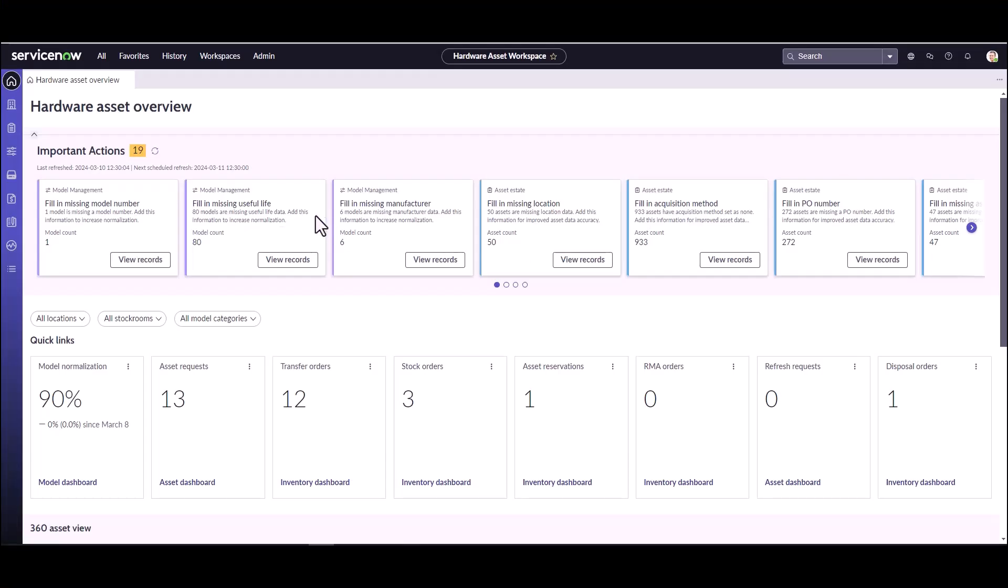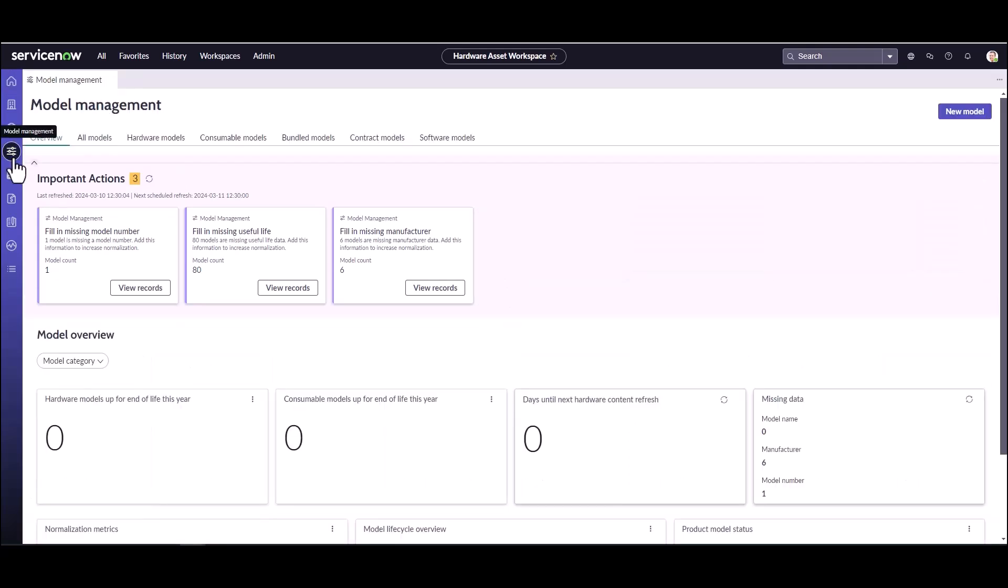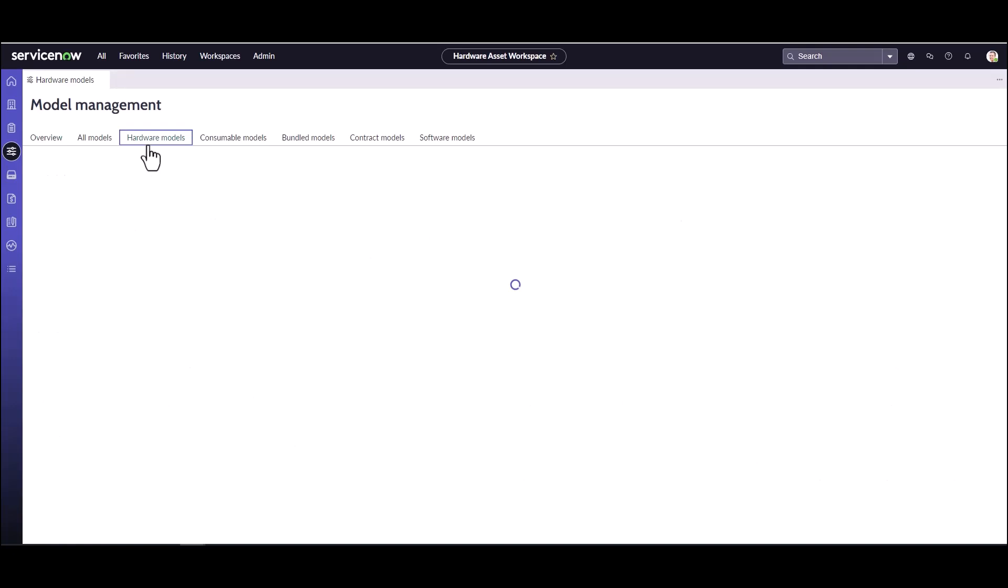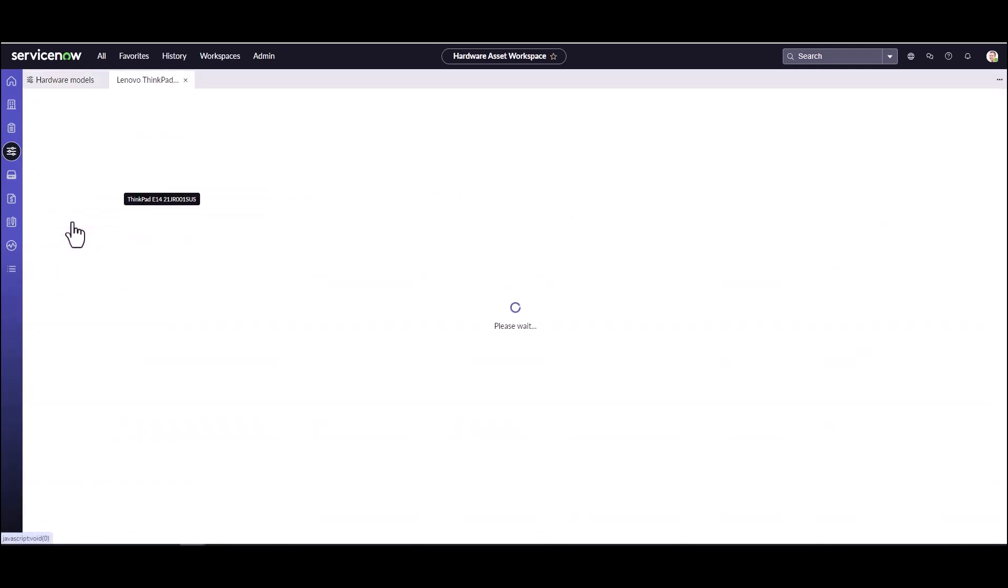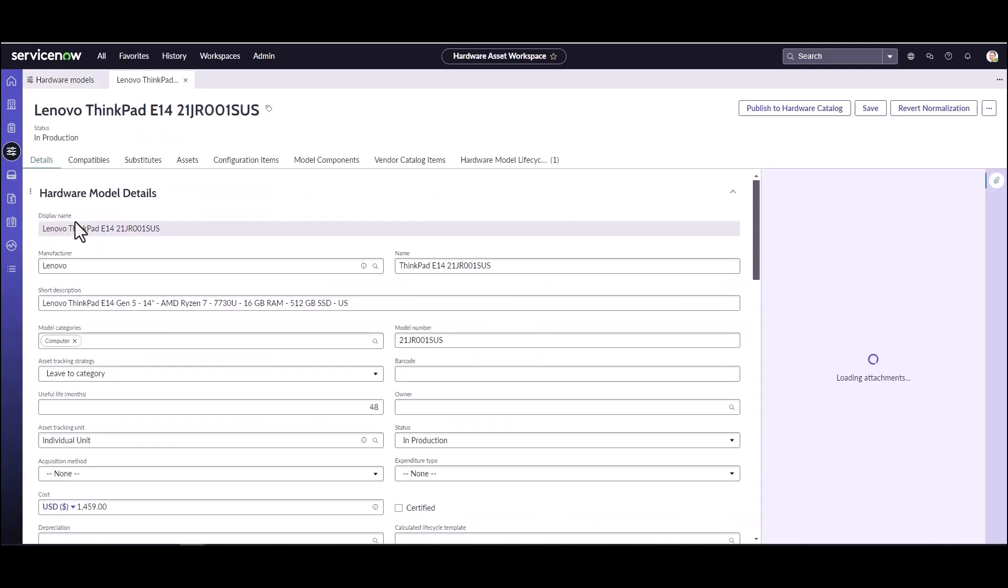I will now jump into an instance and walk you through the Service Catalog for hardware assets. I'm logged into a Vancouver instance of ServiceNow with Hardware Asset Management installed and I'm going to show you how to publish a hardware model to the Service Catalog so our end users can request it.